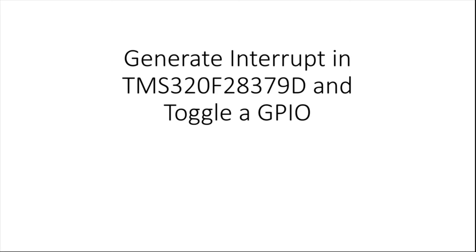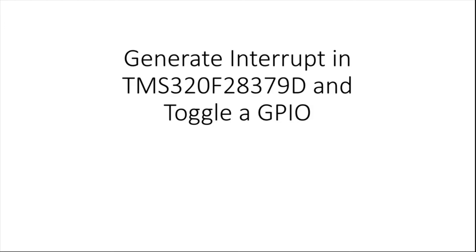Hello, today we will discuss how to use interrupt in Texas TMS320F28379D and we will use its interrupt from enhanced PWM modulator block. We will configure a GPIO as an output. In addition, we will use this GPIO and toggle its output in each interrupt and then we will see how to change the period of the interrupt. So we will do these things in this exercise.